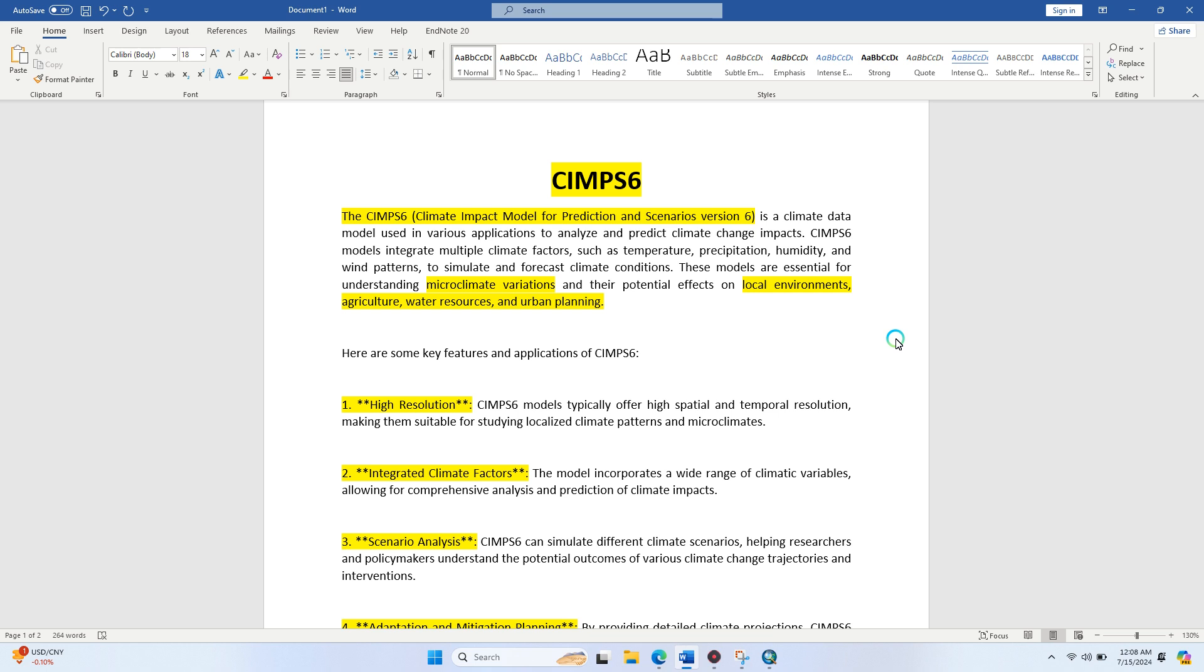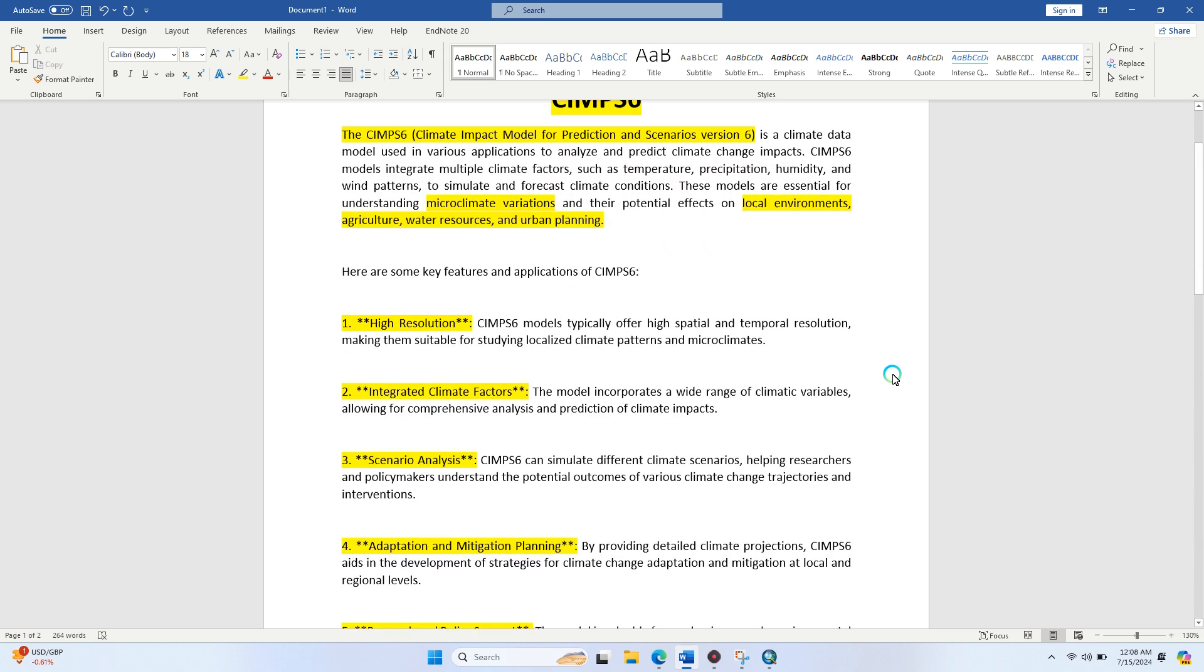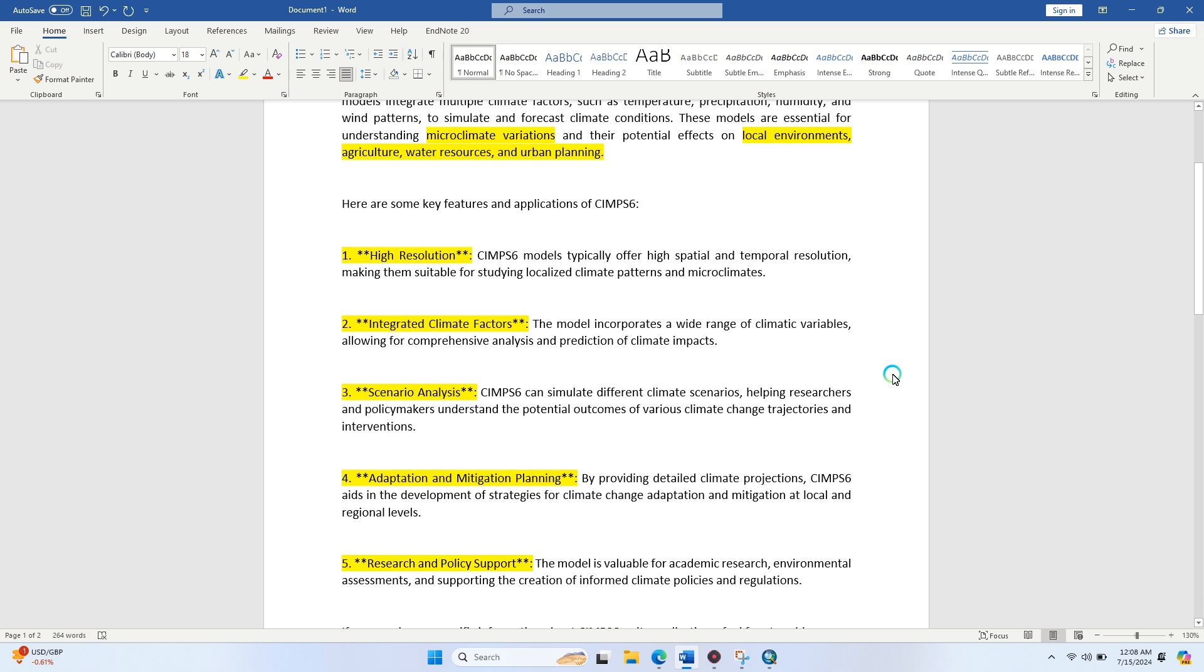These models are essential for understanding microclimate variations and their impact on the local environment, agriculture, urban planning, and resources. Key features discussed in this video include high resolution, integrated climate data models, and climate variables for comprehensive analysis to predict climate impacts.